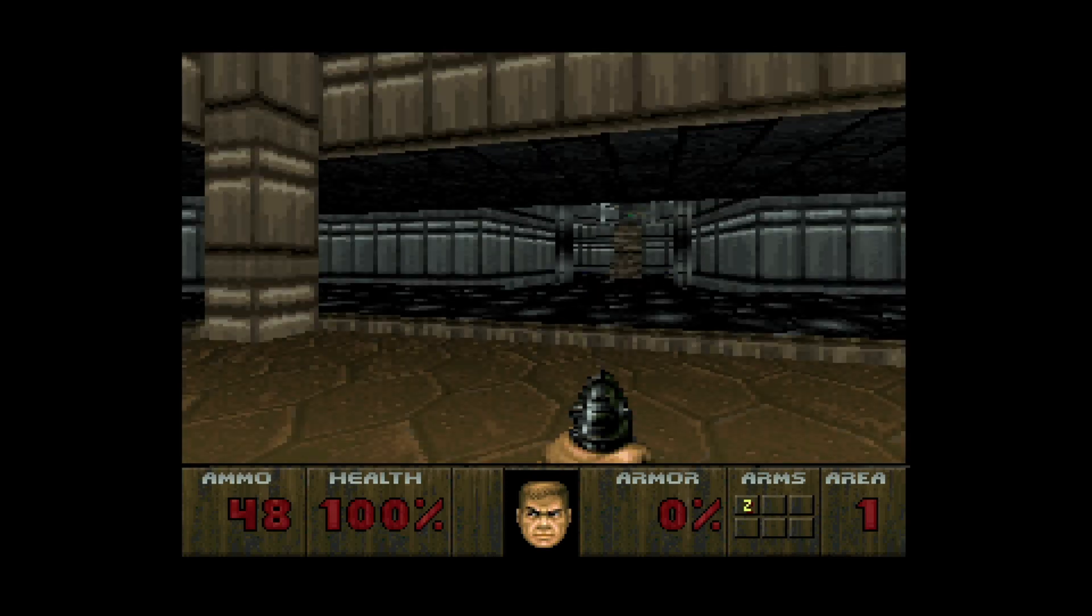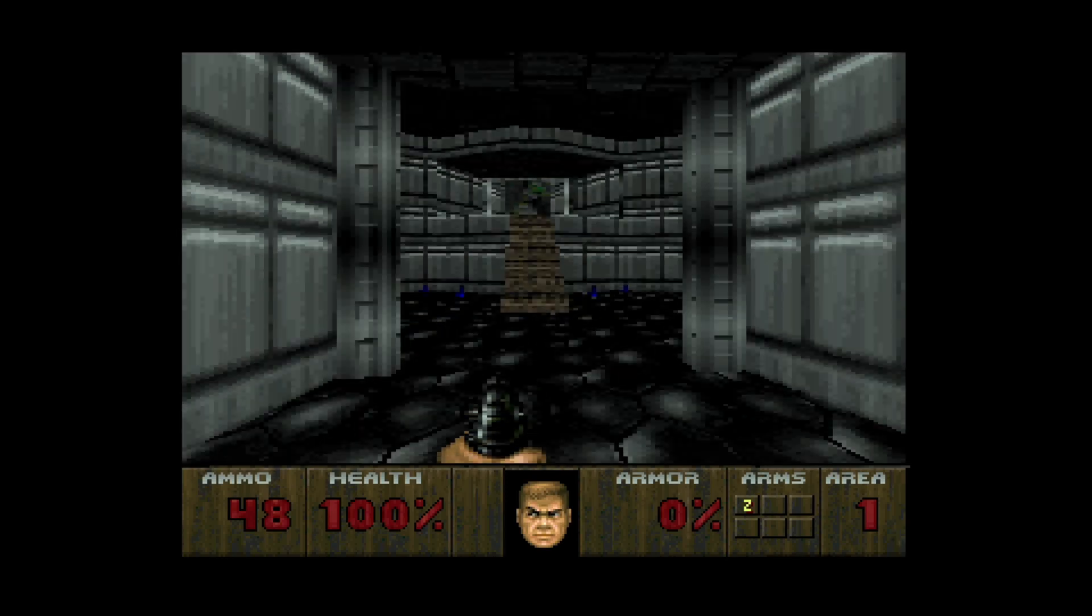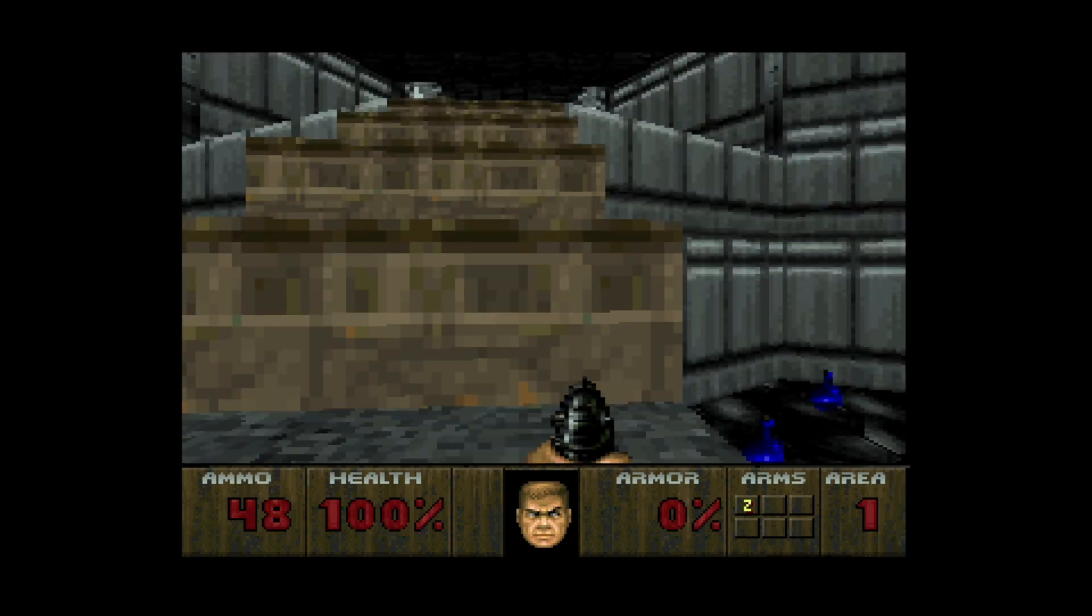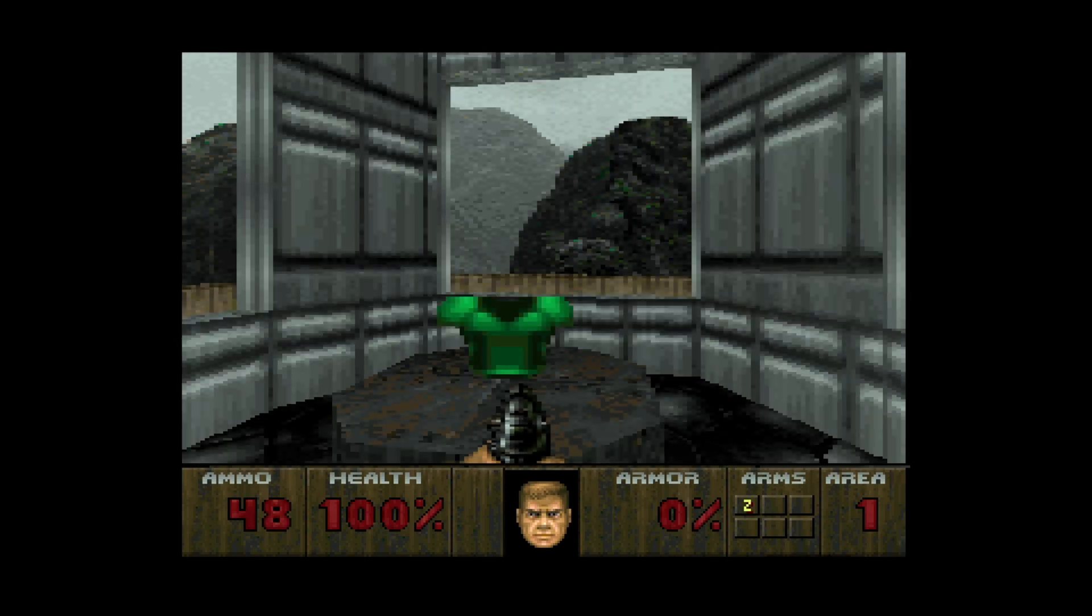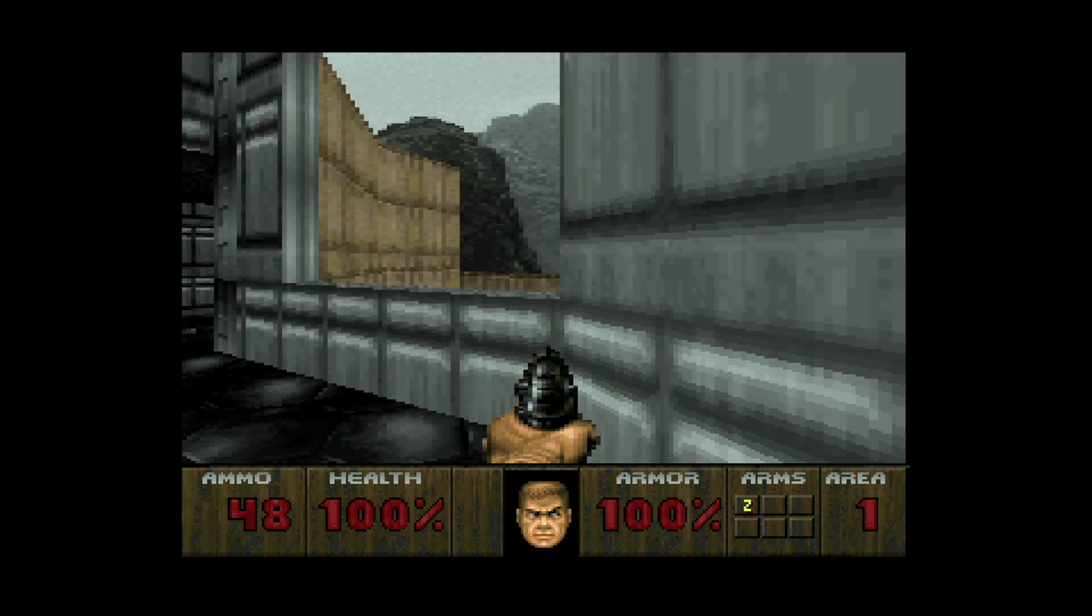In this video, we're going to cover Atari Jaguar emulation on the Xbox Series X and S version of RetroArch.